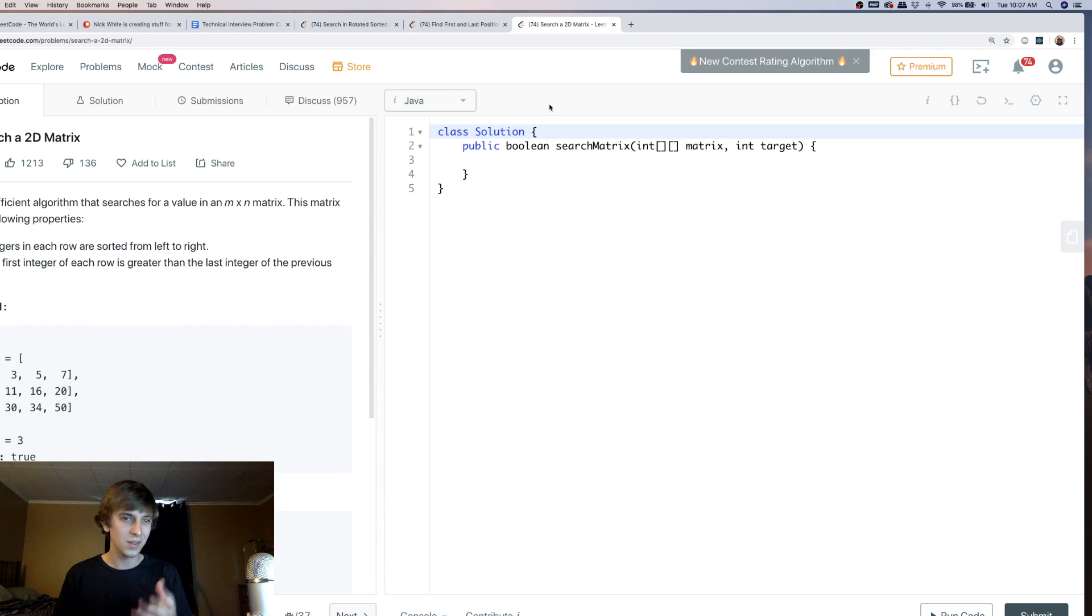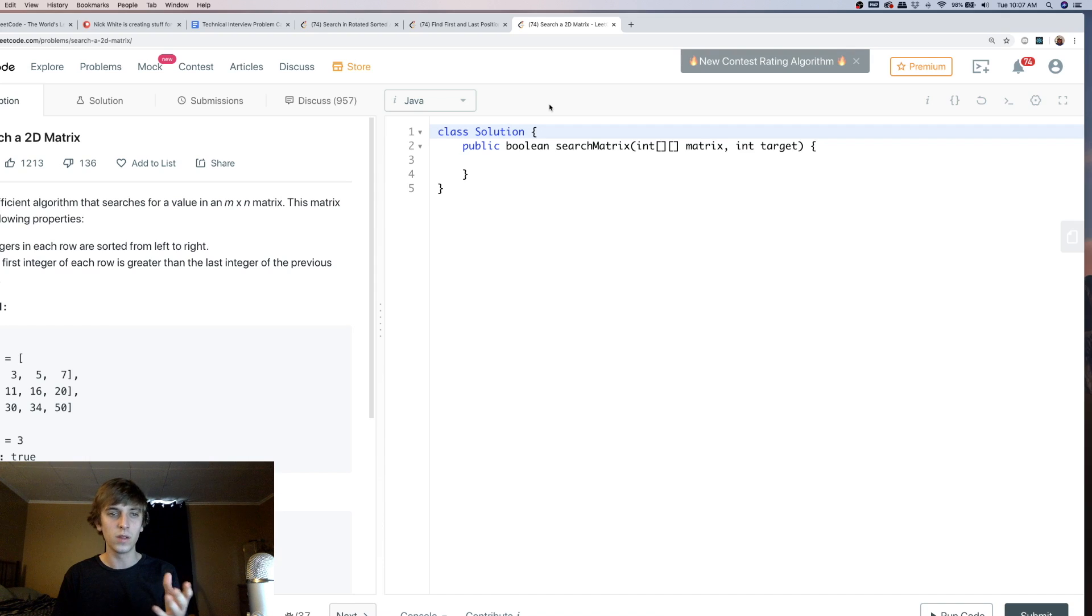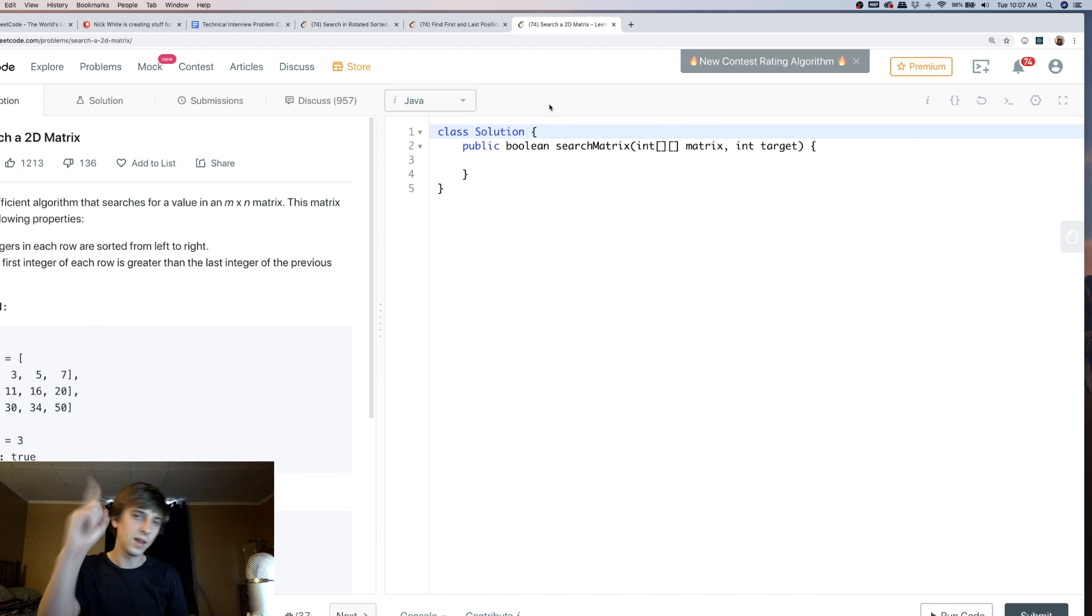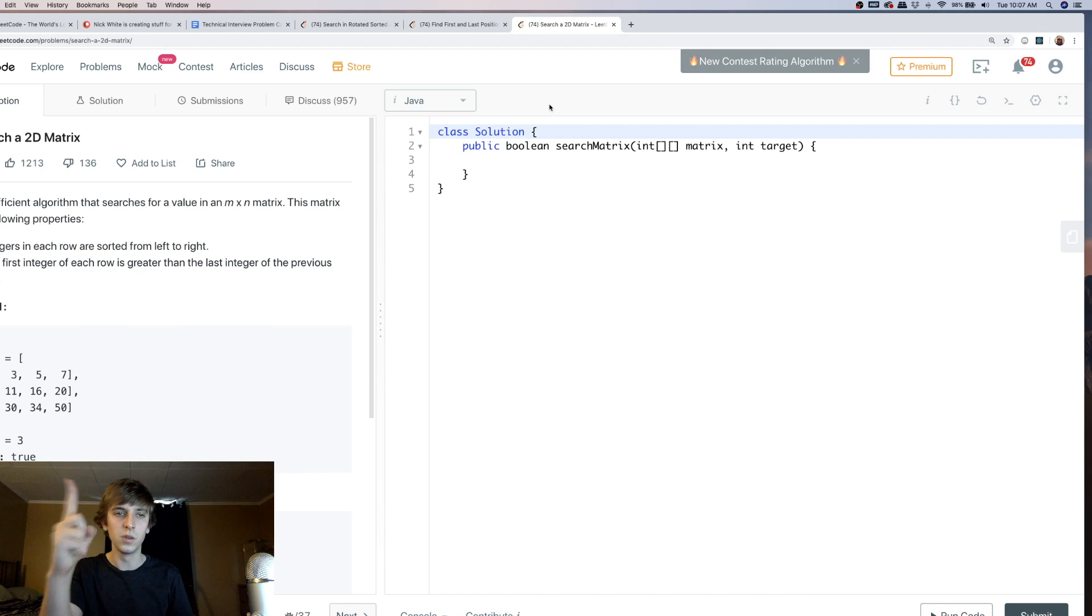Sorted in ascending order in two of the problems that are binary search so far. I just picked random ones. Write an efficient algorithm that searches - this is the third one. Integers in each row are sorted from left to right. So, sorted. We're seeing sorted in every single one of these problems so far. Now, I'm under the impression that every binary search variation question is going to let you know that the array is sorted. You might want to ask during an interview if they don't tell you whether the array is sorted or not. That's a good question to ask. Hey, is the array sorted in this case? If it is, sign number one that you might want to be using binary search.